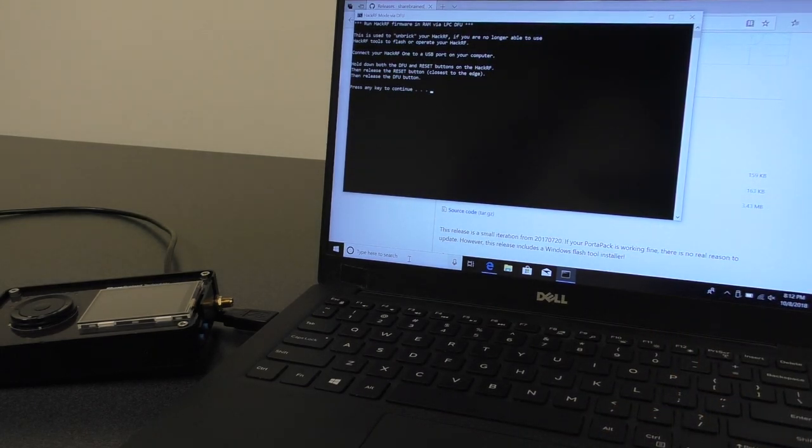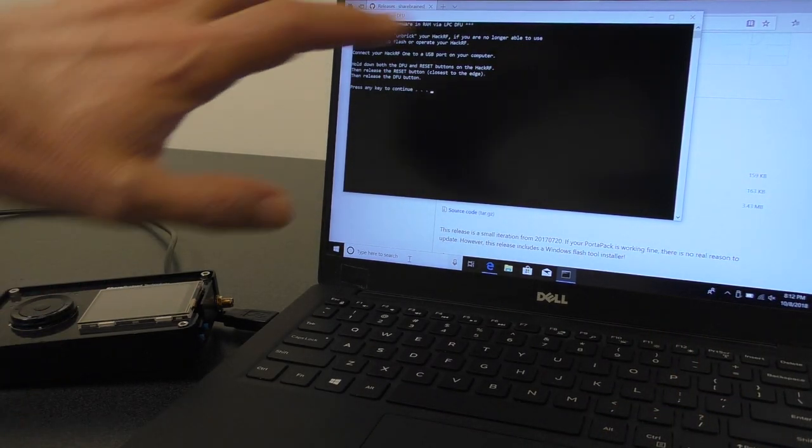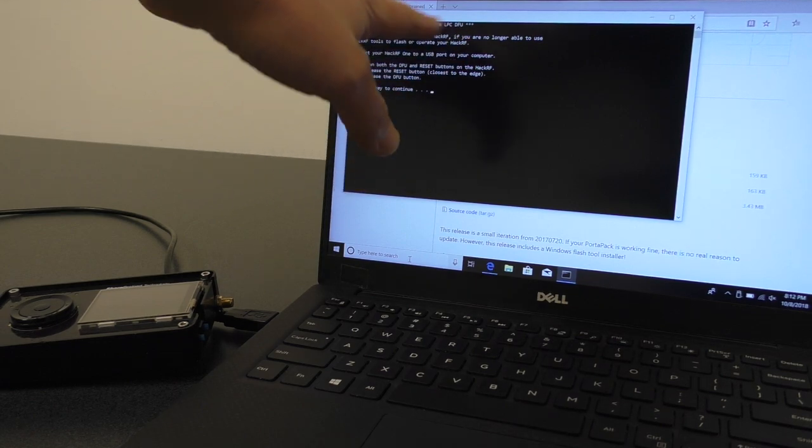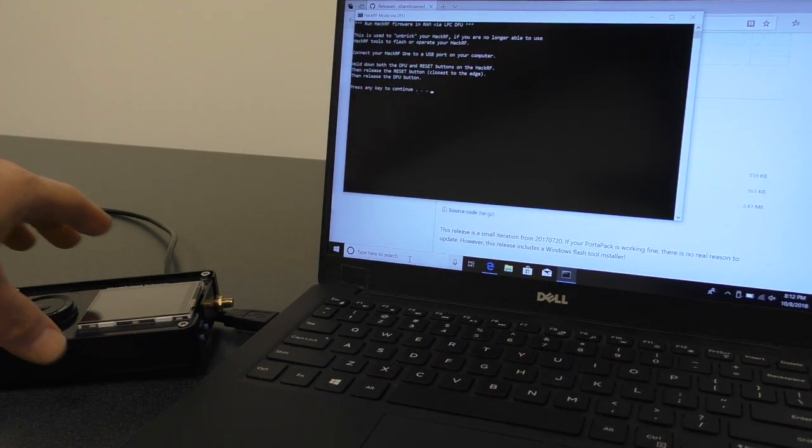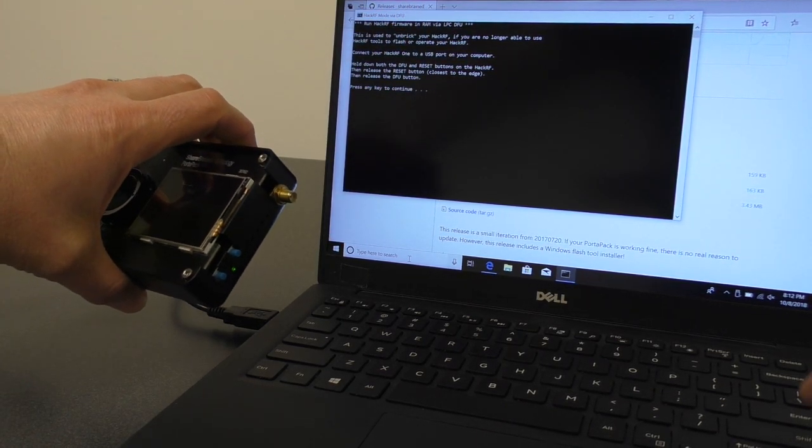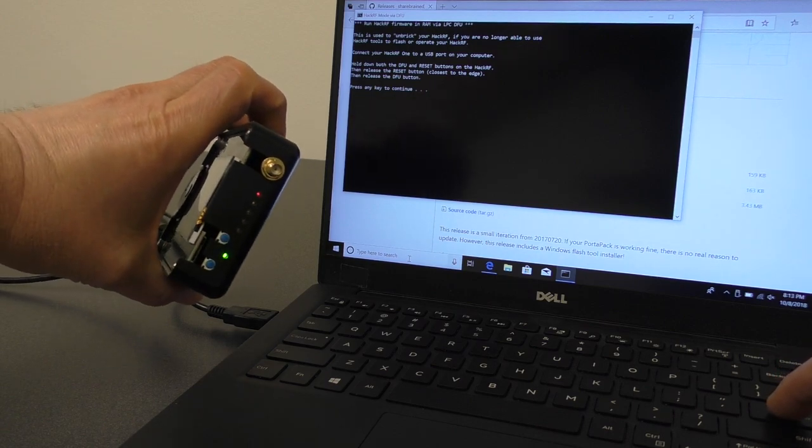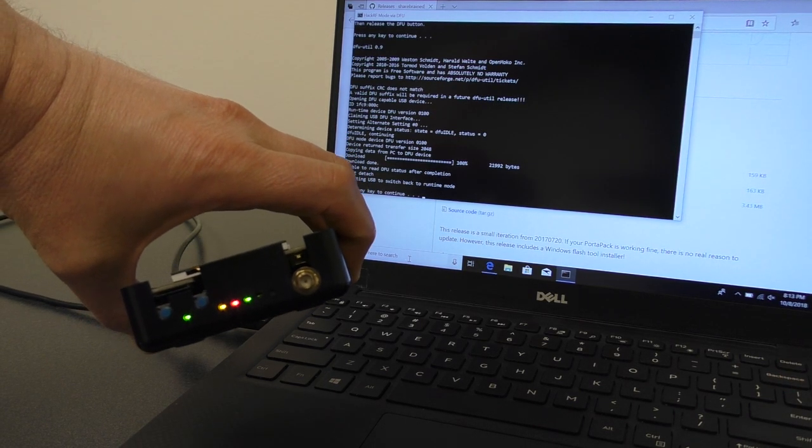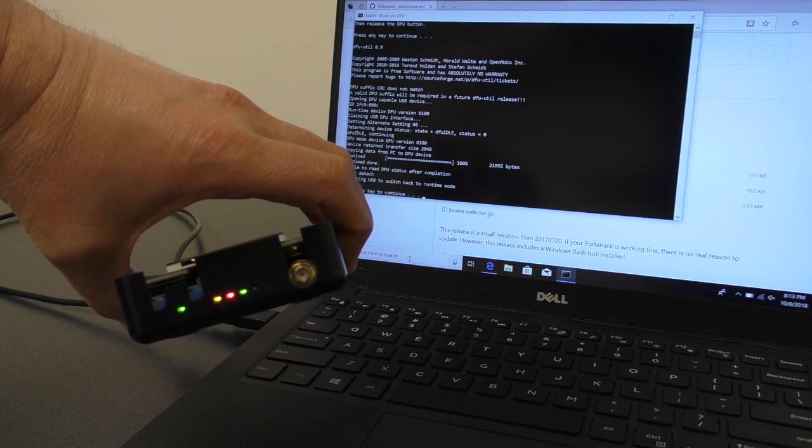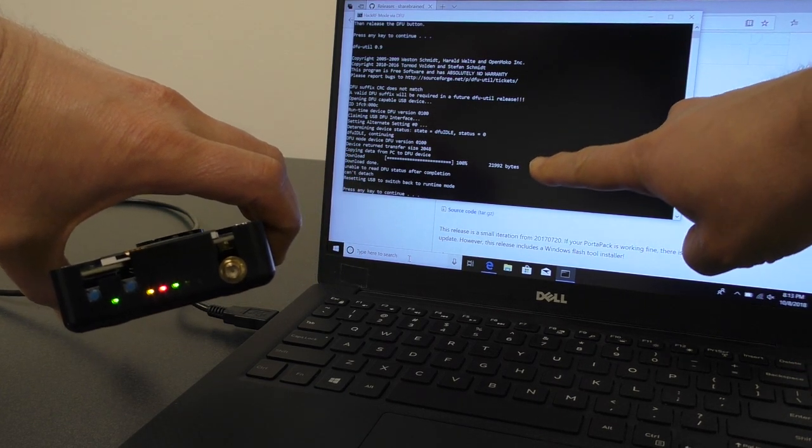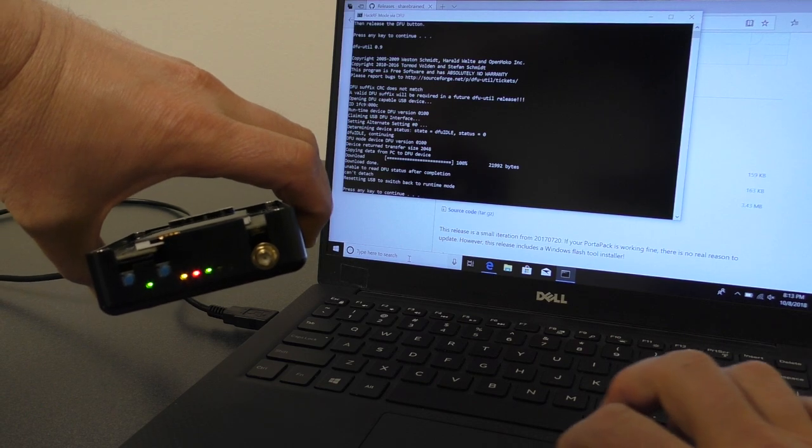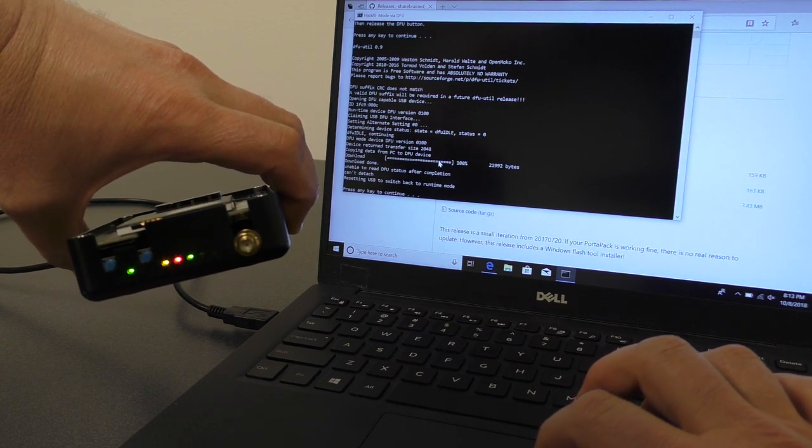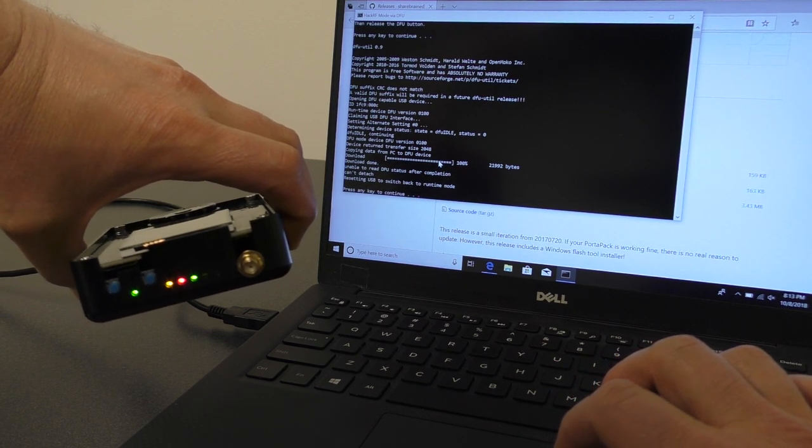And what it will do is, and you don't have to read the instructions because I'm explaining basically what they say. All we need to do is hit return at this point, and we'll see the LEDs on the HackRF turn on, the yellow, red, and then the green light will turn on. And you can see on the screen that some firmware has been downloaded into the RAM on the HackRF.